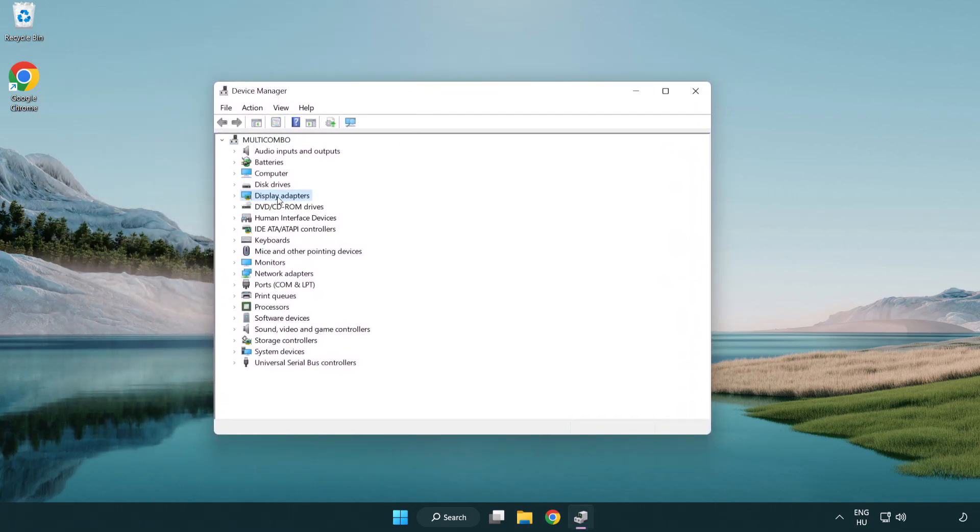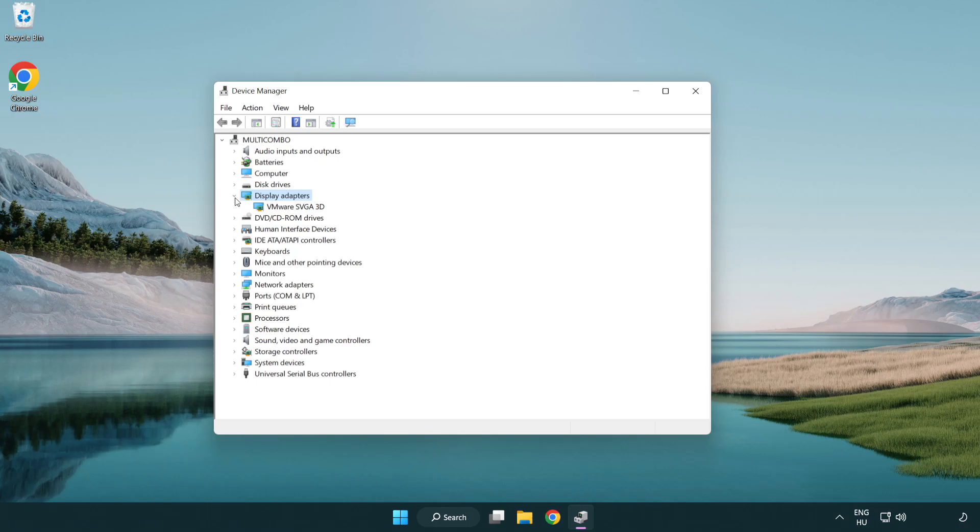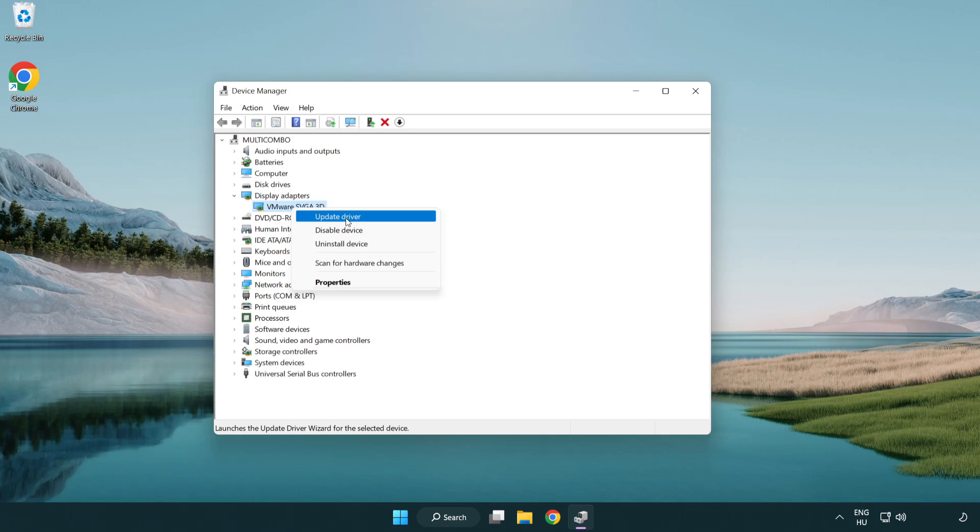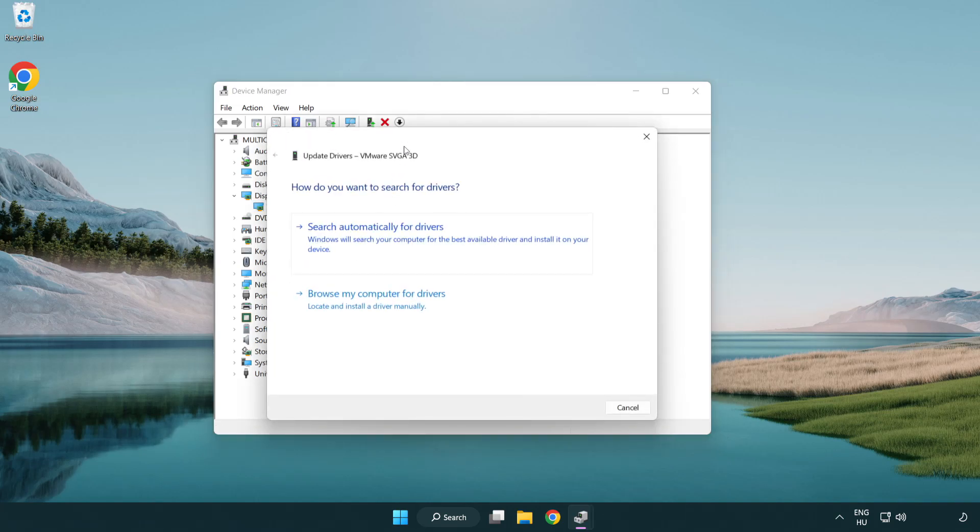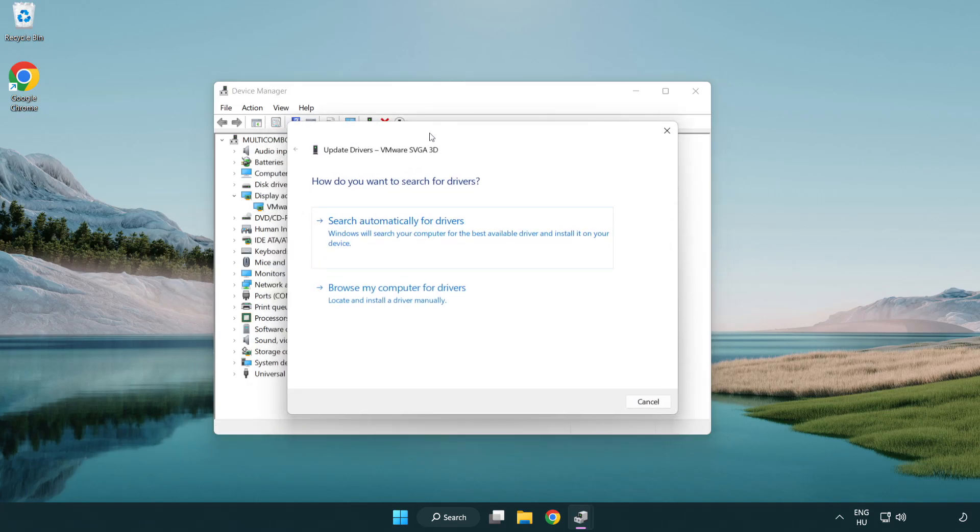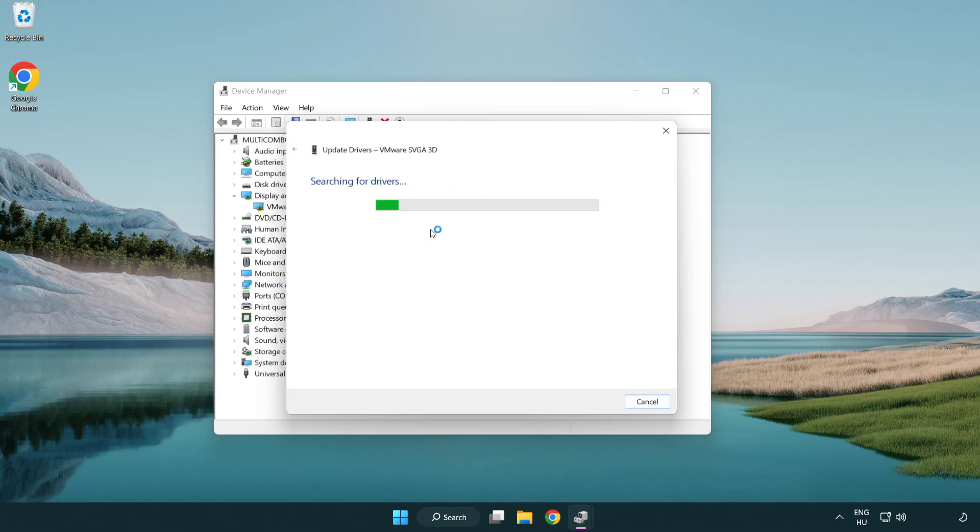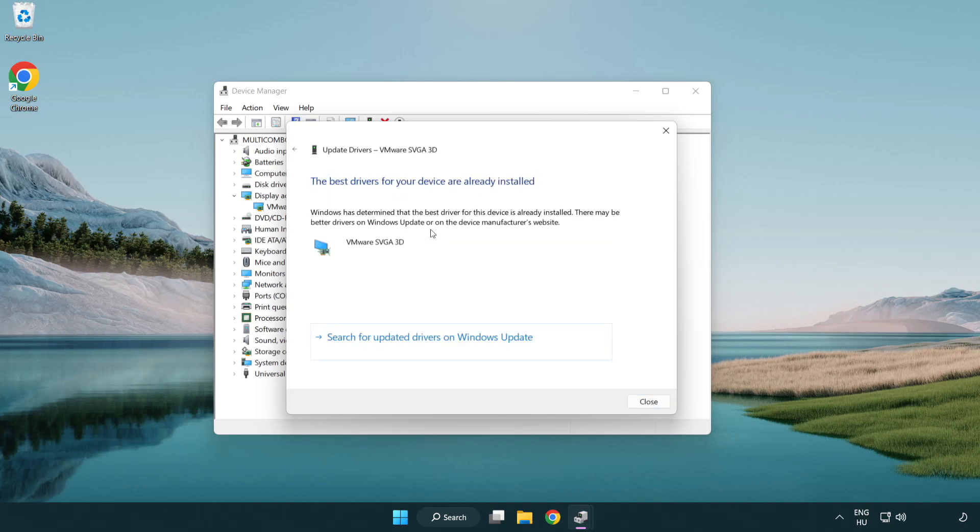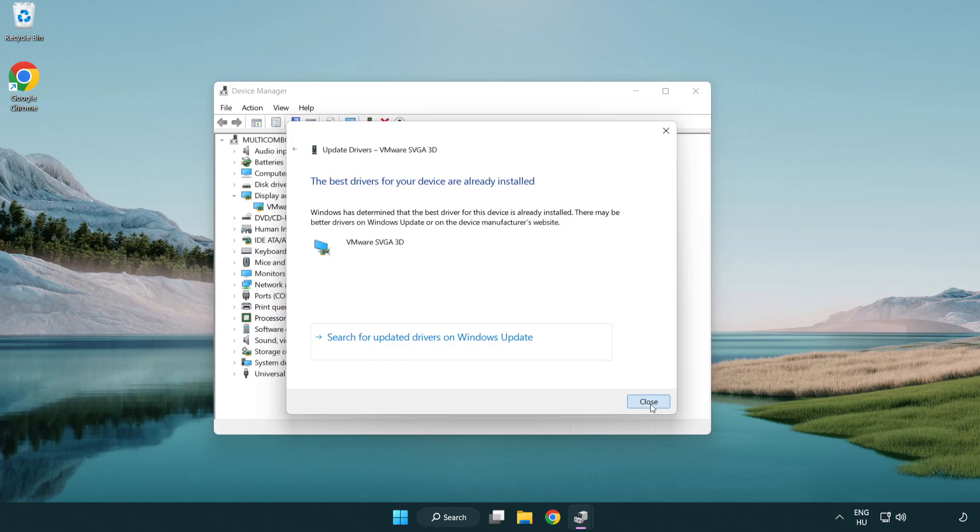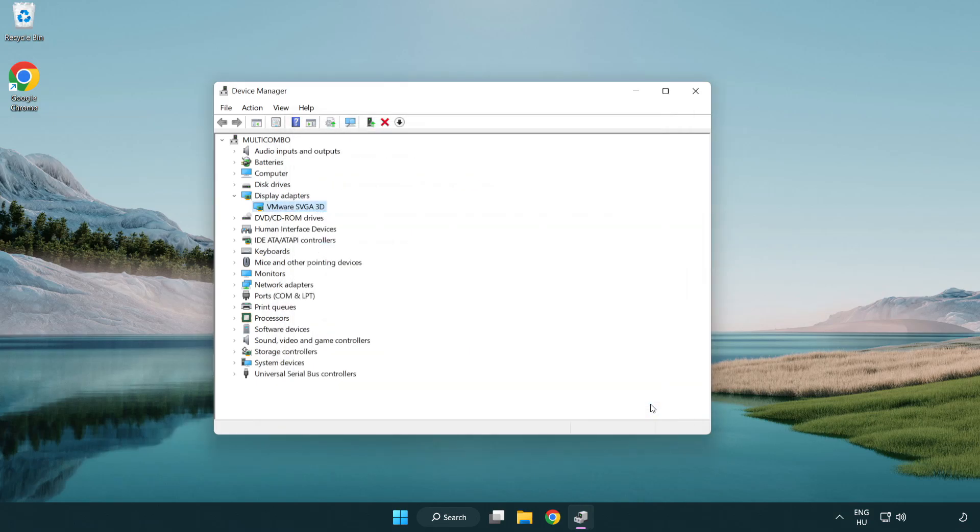Click display adapters. Select your display adapter. Right click and update driver. Search automatically for drivers. Wait. Installation complete and click close. Close window.